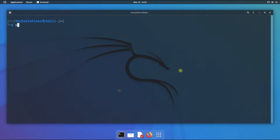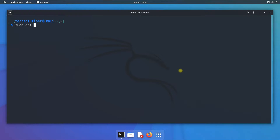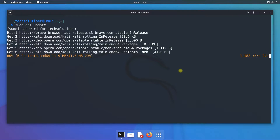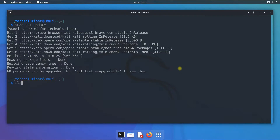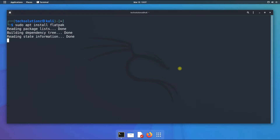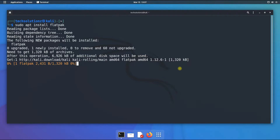It's always advised to run an apt update before installing anything on your Linux distro. Done doing that. Now install Flatpak using the apt package manager as shown. It shouldn't take too long.